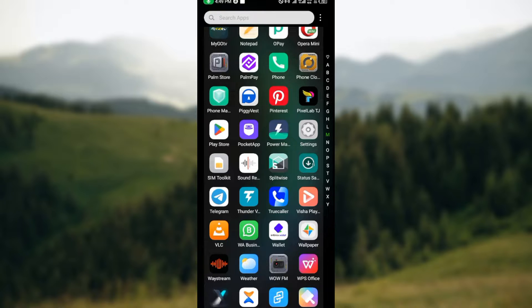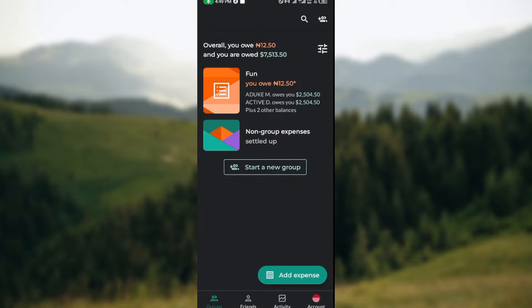Once you have it installed, just go ahead and open the app. Once you open the app, you'll be brought to your groups page automatically. When you look at the lower part of the screen, you'll see the options: Groups, Friends, Activity, and Accounts.